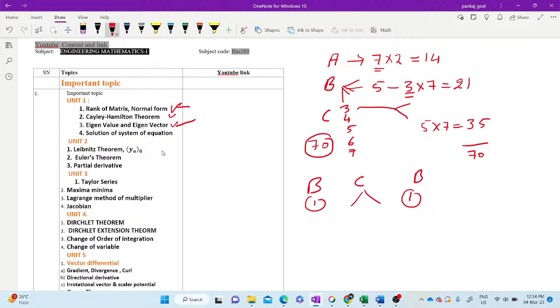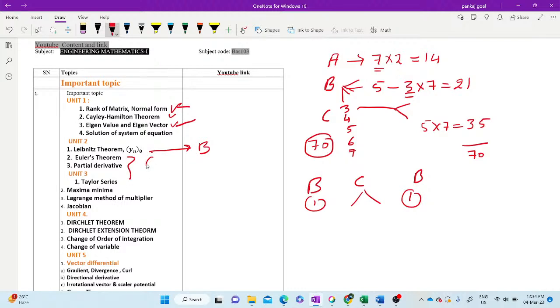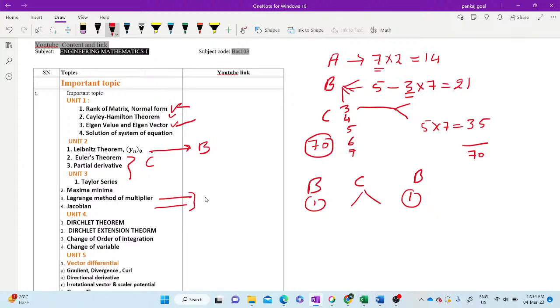Now we come to Unit 2. Leibniz theorem, it should be in Section B. And this topic should be in Section C. Unit 3, the Lagrange multiplier method or Jacobian, out of these two, any one topic in Section B and rest in Section C.